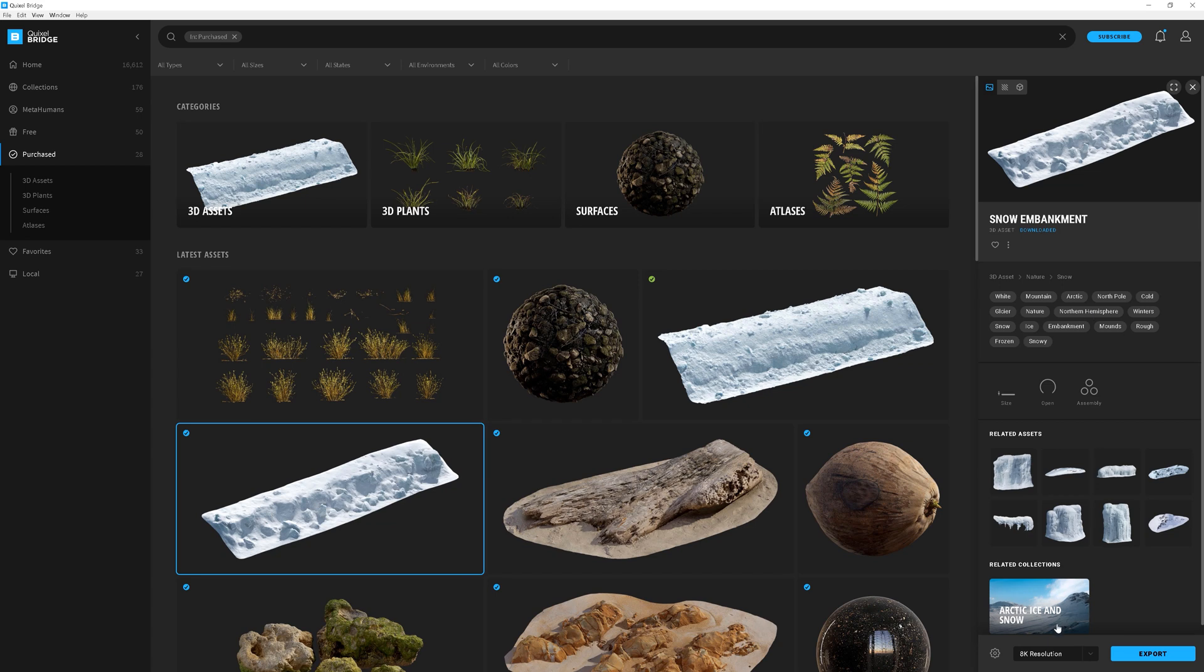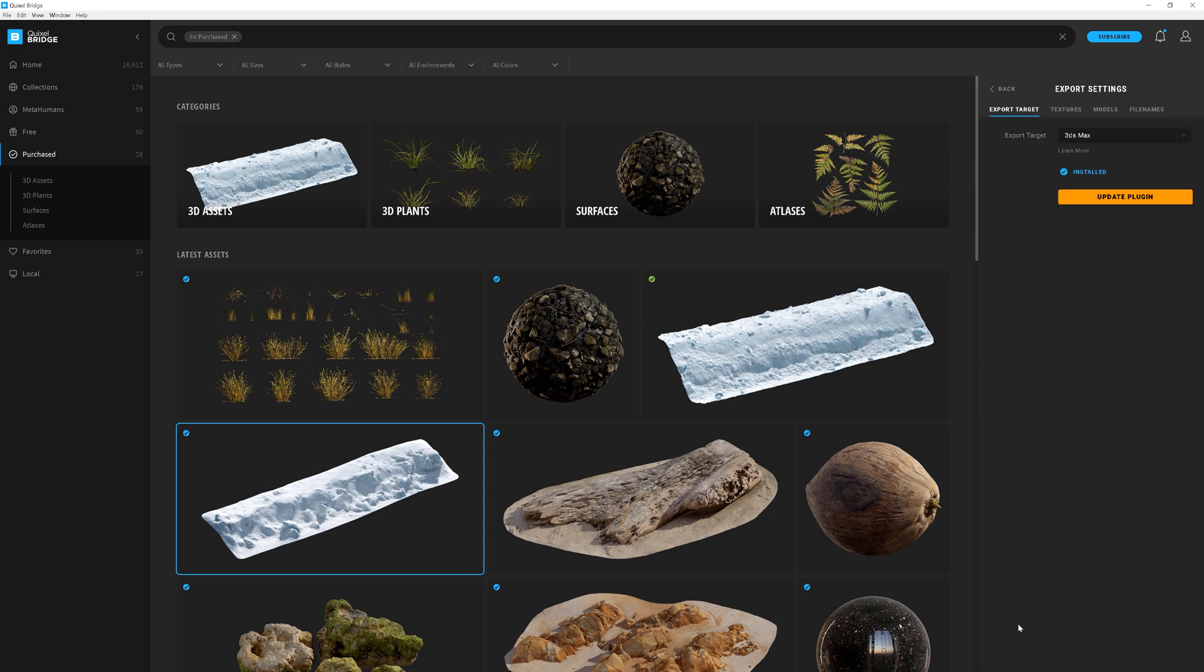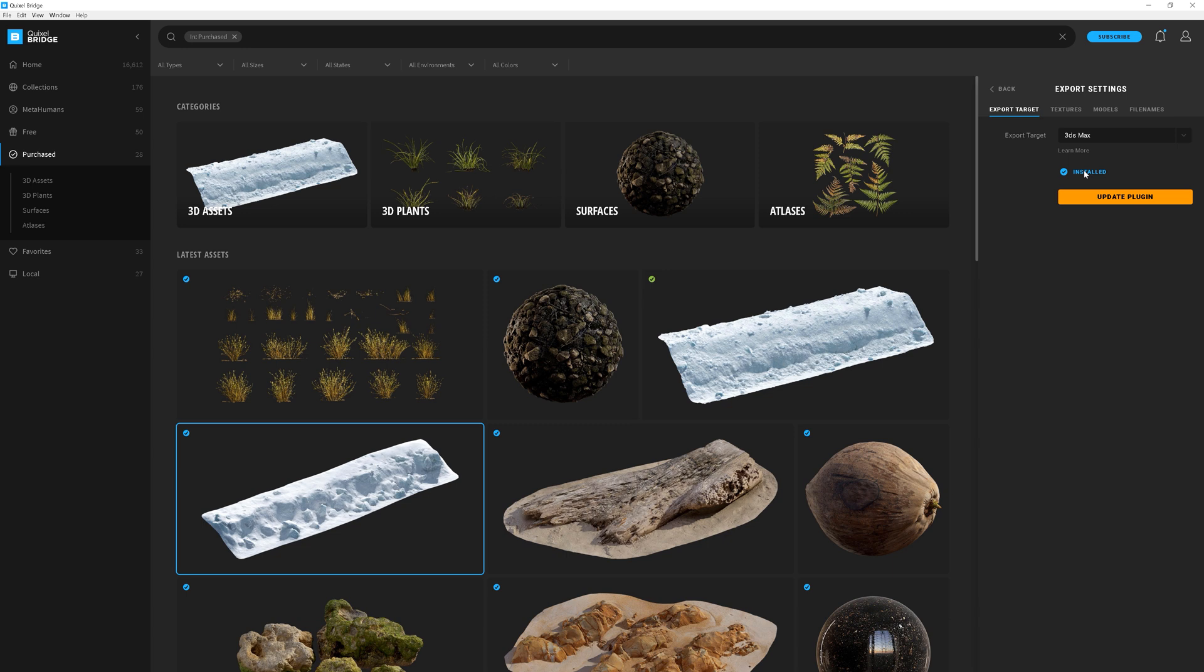Now, let me show you how to export the model to the software. Choose the asset you have bought earlier, click settings at the bottom of the bridge and choose export settings. Here, you can choose the software you will use. For me, it will be 3ds Max. The important thing is that you need to have the plugin installed for the software you will choose. If it's installed, you will get information here.